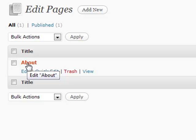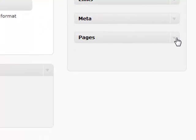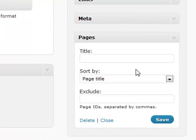At the very end of that link is an actual number, and that number is your page ID. So you simply go back to your widgets and you simply enter that page that you want to exclude and it won't show up. It's a very useful tool.